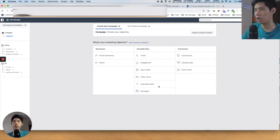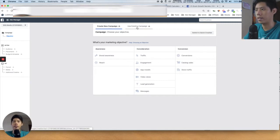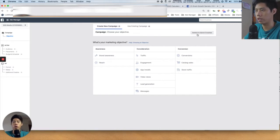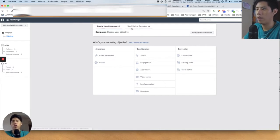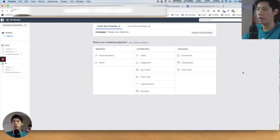From here, this is the top-down view. You can either create a new campaign or use an existing campaign. You definitely don't want to do Switch to Quick Creation because you want 100% control of your campaign. Generally for e-commerce, we just want to run conversion campaigns — we don't care about anything else, so you just press Conversion right here.